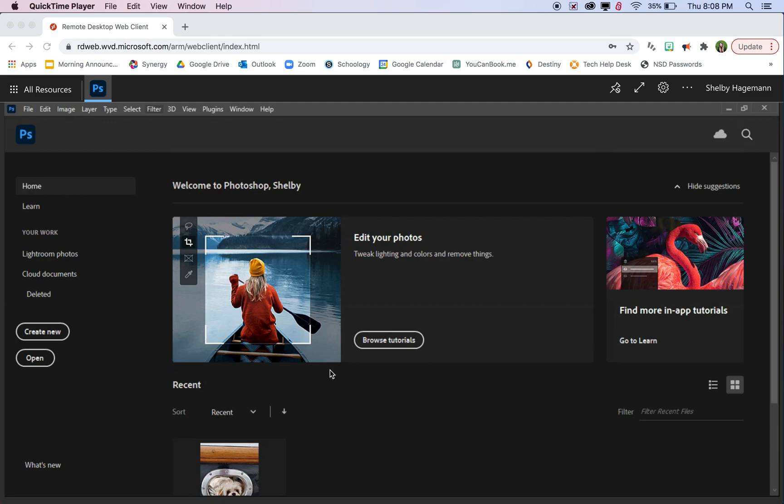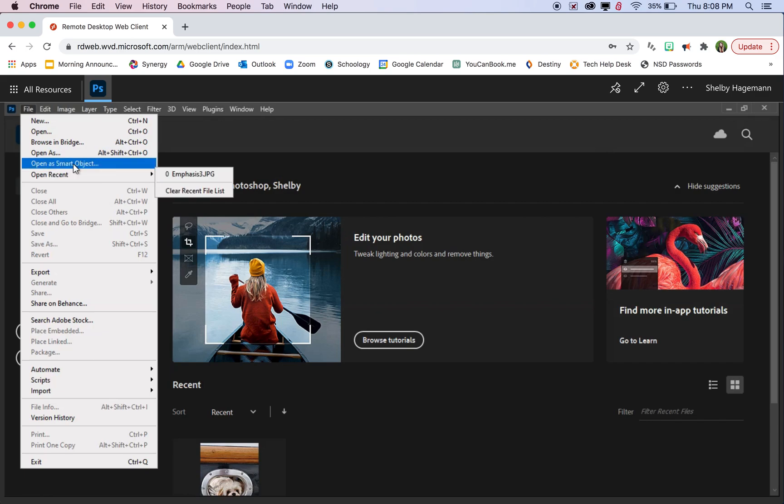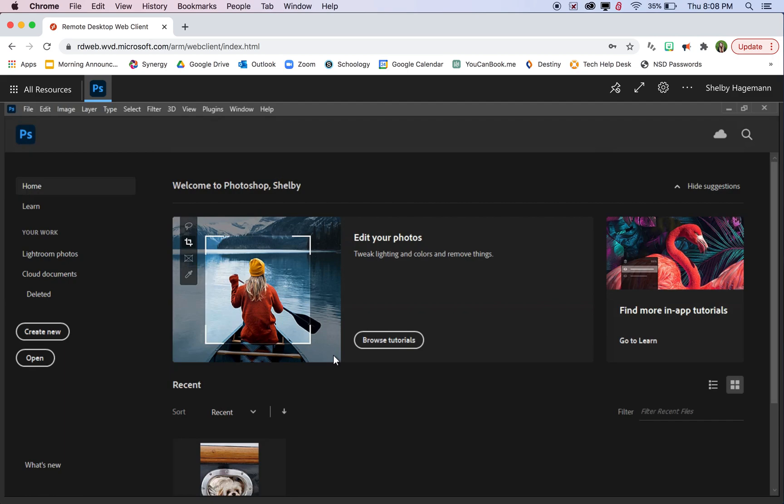If you've already accessed and logged into cte.nsd.org and logged into Photoshop, it should look something like this. But for Photoshop on computers, normally we go to File and Open to find a new photo to edit or click this Open button here.